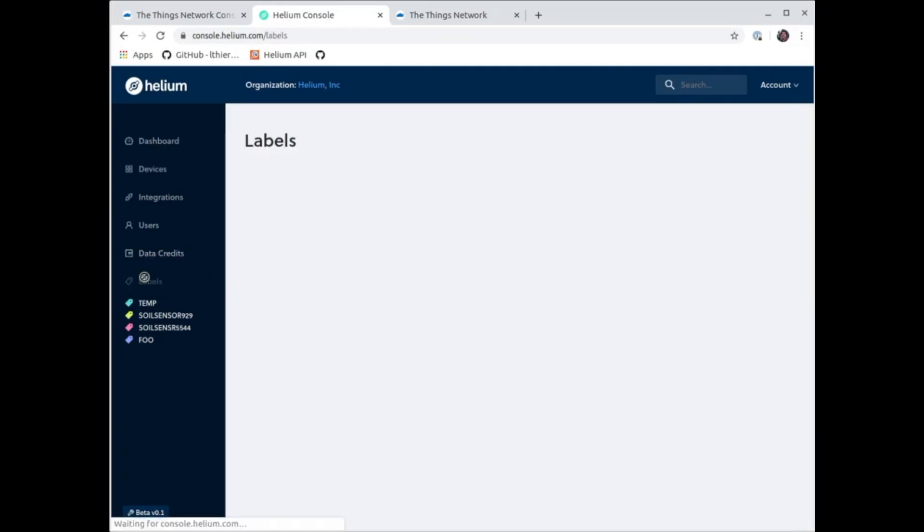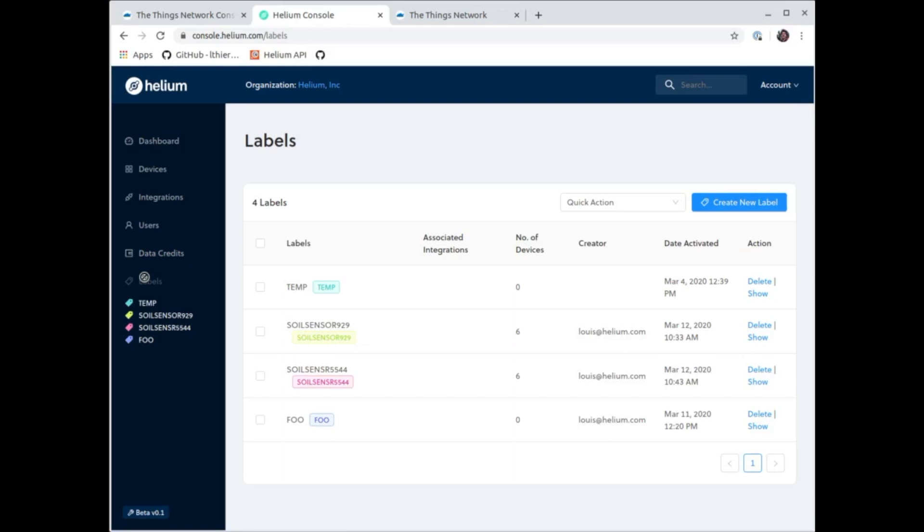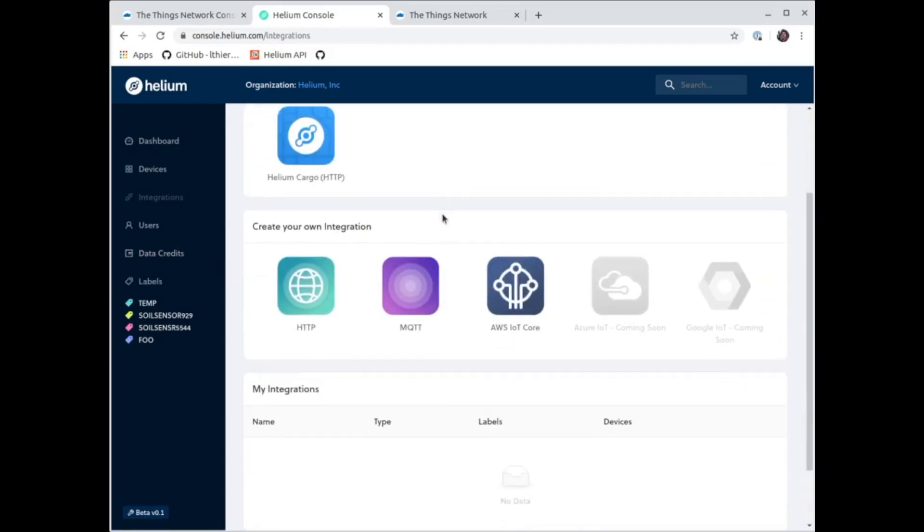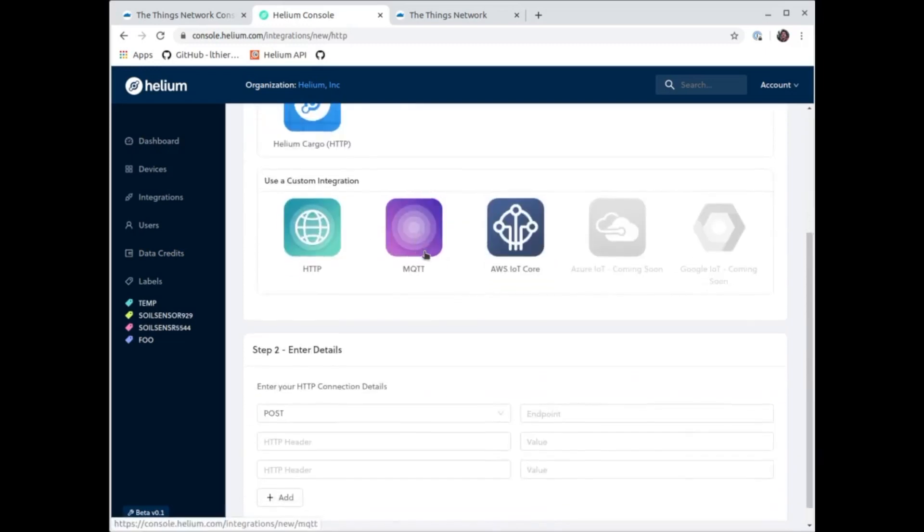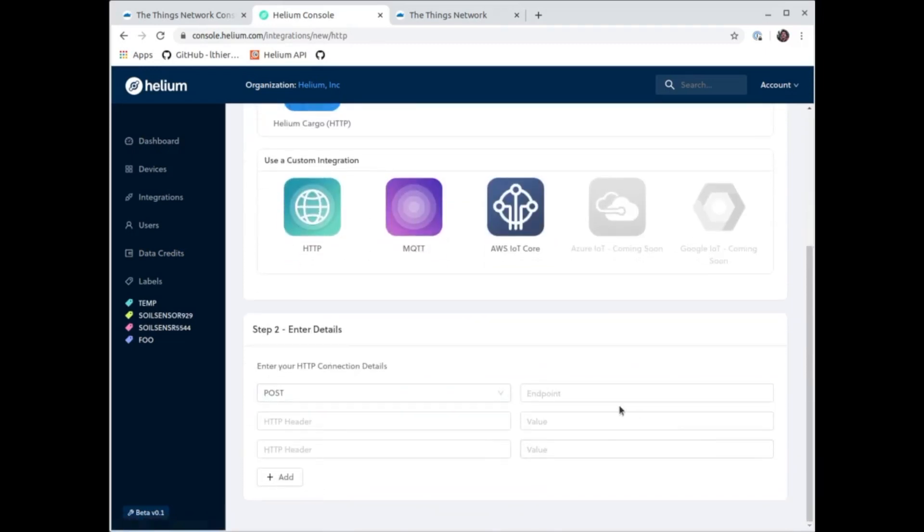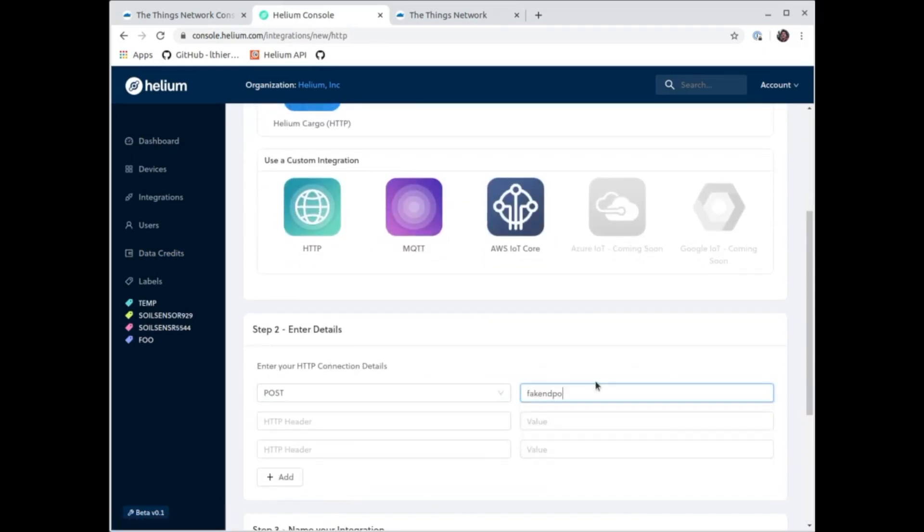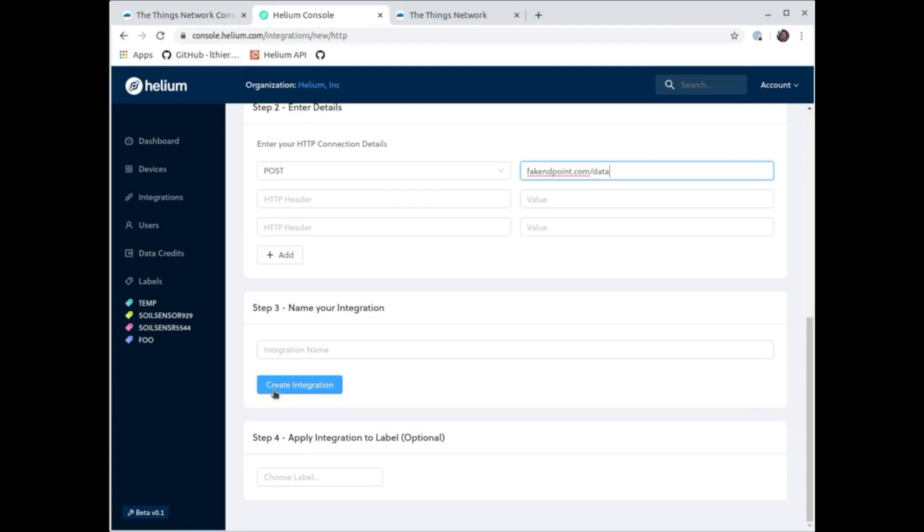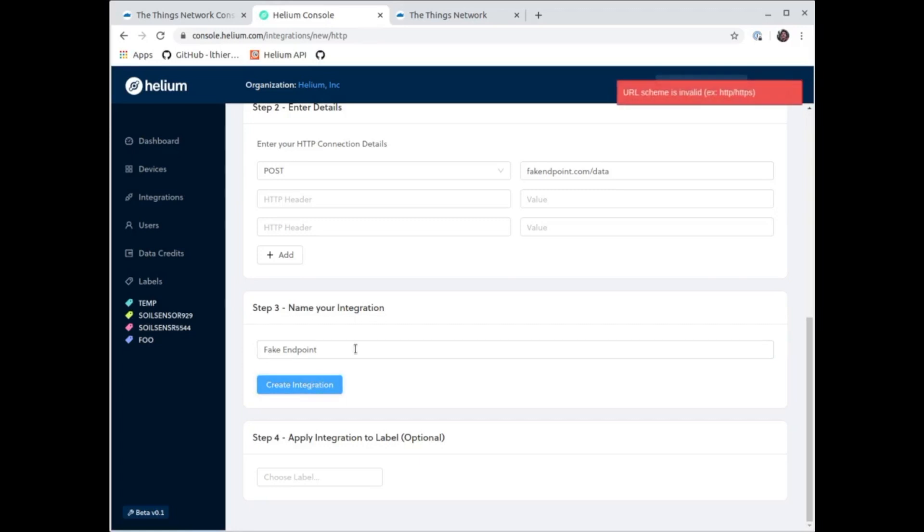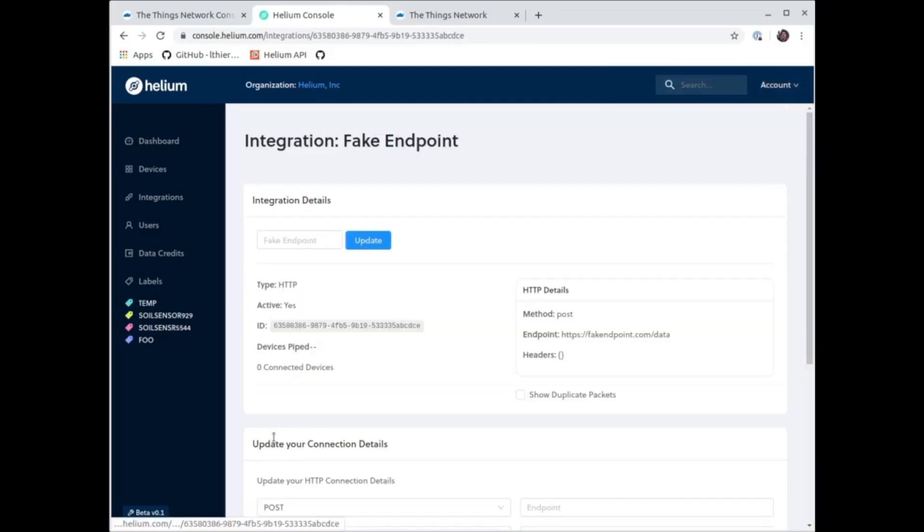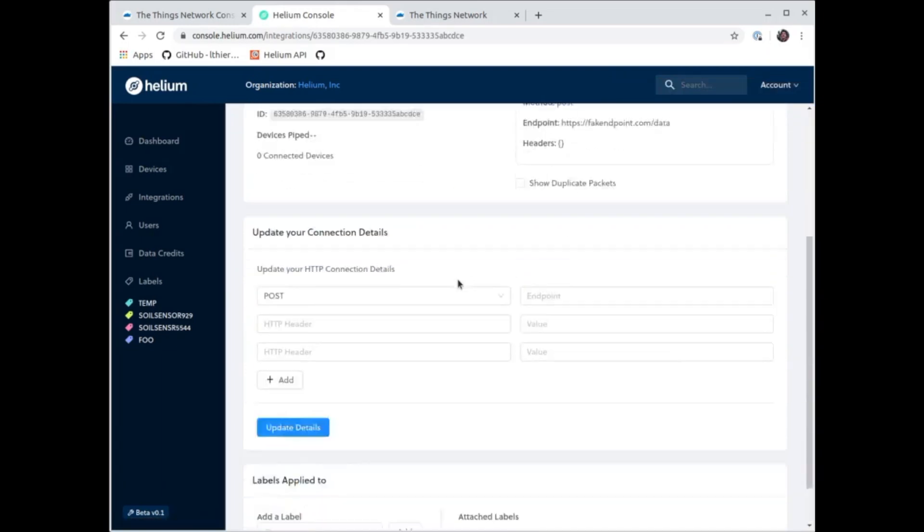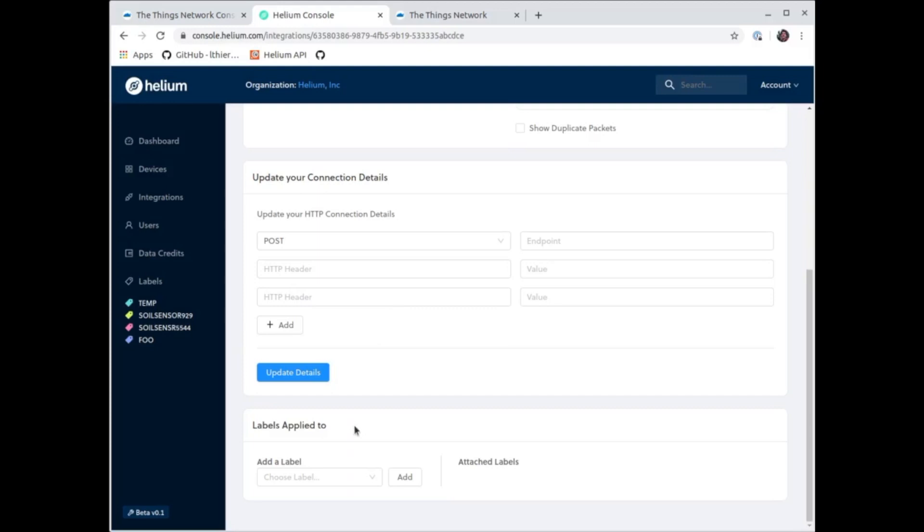Now that I have labels for all these devices, I can use the integrations feature on the Helium console, which is pretty similar to the one on TTN. I'm going to create an endpoint where the device data is going to get posted. So I'm gonna call it fake endpoint. I didn't make a mistake, I'm just going to change it to HTTPS, and we're gonna go ahead and use that.